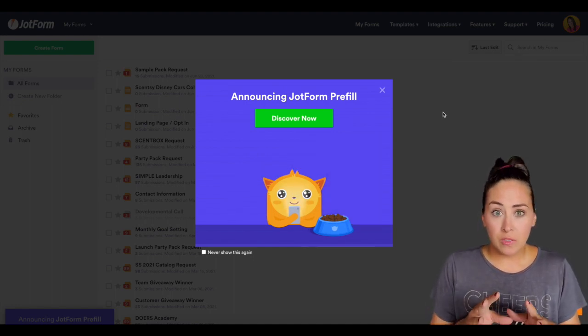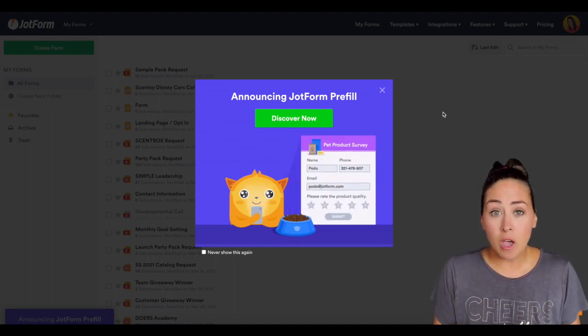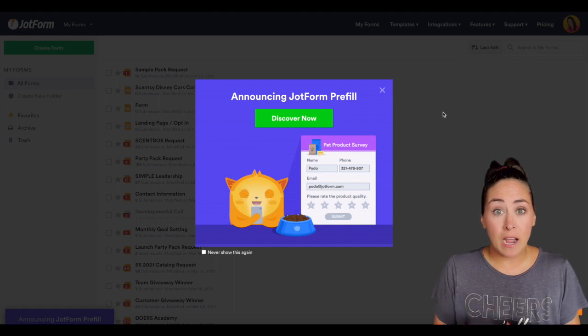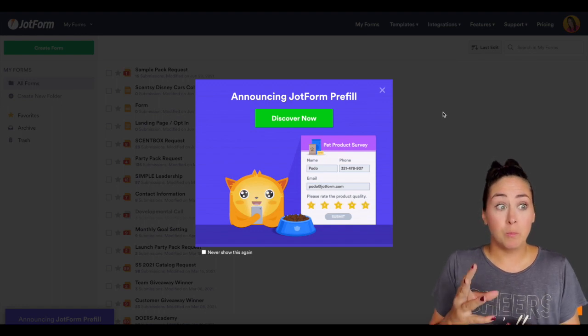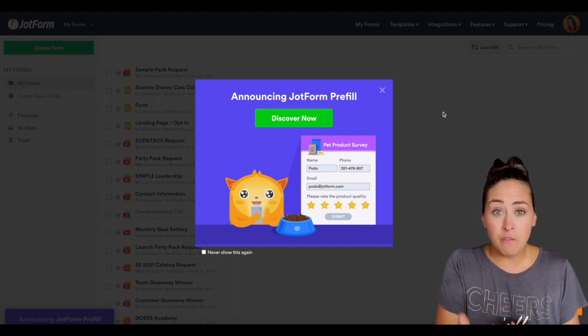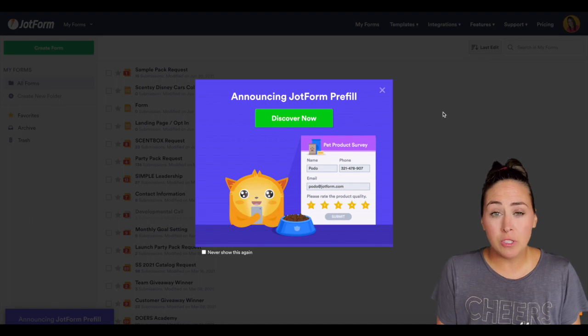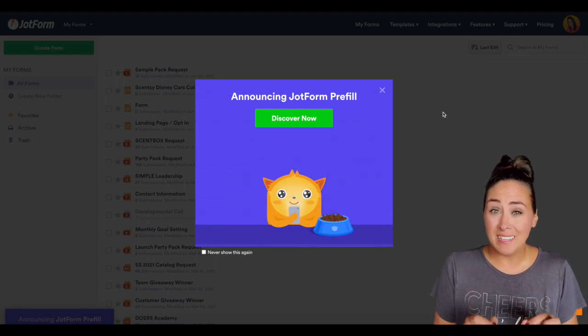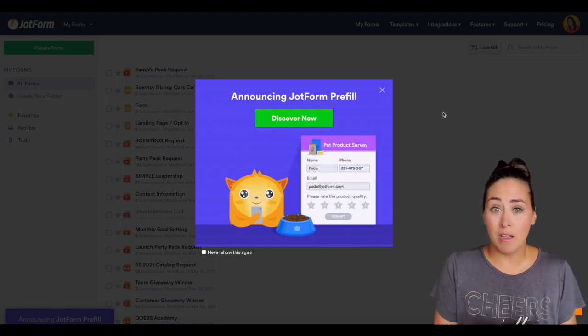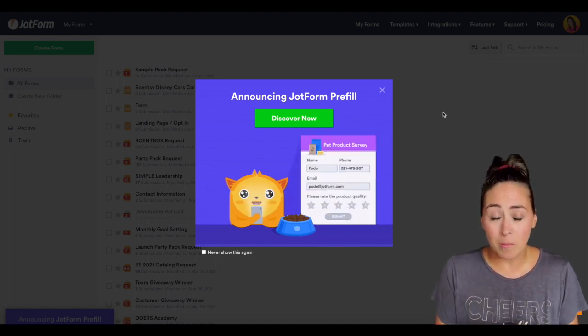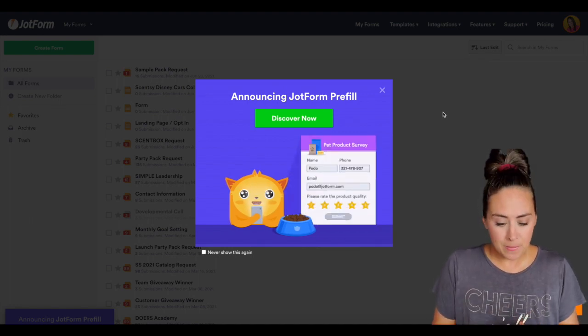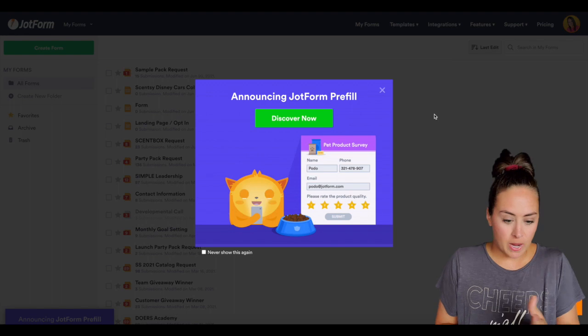So this pre-fill option will allow you to pre-fill the form for the people who you'll be sending this form to so that way they spend less time on the form. So let me show you how.